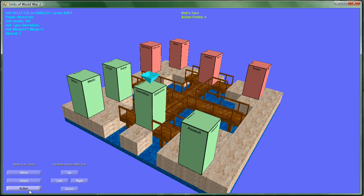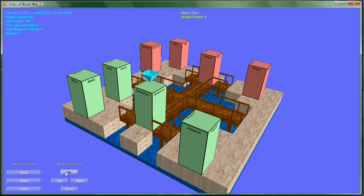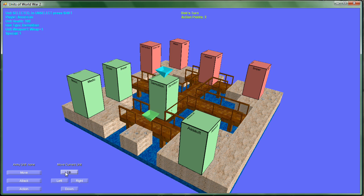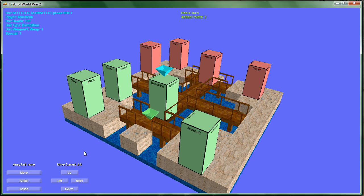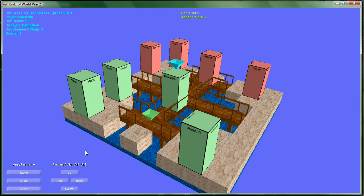You can pick between moving, or attacking, or action. Moving is just moving your unit. Attacking, you can attack a unit. And action, each character has their own little action, like the demolition has explosives. Sniper has smoke, and Medic can heal people.